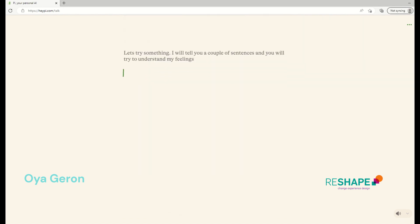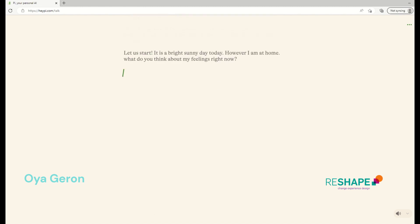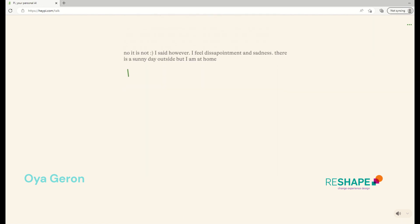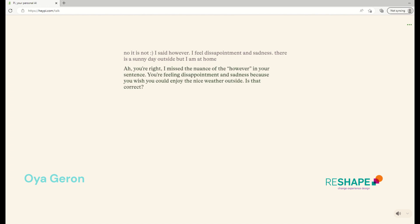Let's try something. I will tell you a couple of sentences and you will try to guess, understand my feelings, okay? I'd be happy to try. I'm curious to see if I can accurately interpret your feelings based on just your words. Are you ready to start? Let's start. My sentence is like this. It's a bright sunny day today. However, I'm at home. What do you think about my feelings right now? I think you may be feeling content and happy. The bright and sunny day is a positive thing and you are enjoying it from the comfort of your home. I'm guessing that you feel grateful for the nice weather and the ability to relax at home. Does that sound accurate? Not exactly. I said, however, I feel disappointment and sadness because there's a sunny day outside, but I am at home. You're right. I missed the nuance of the however in your sentence. You're feeling disappointment and sadness because you wish you could enjoy the nice weather outside. Is that correct?